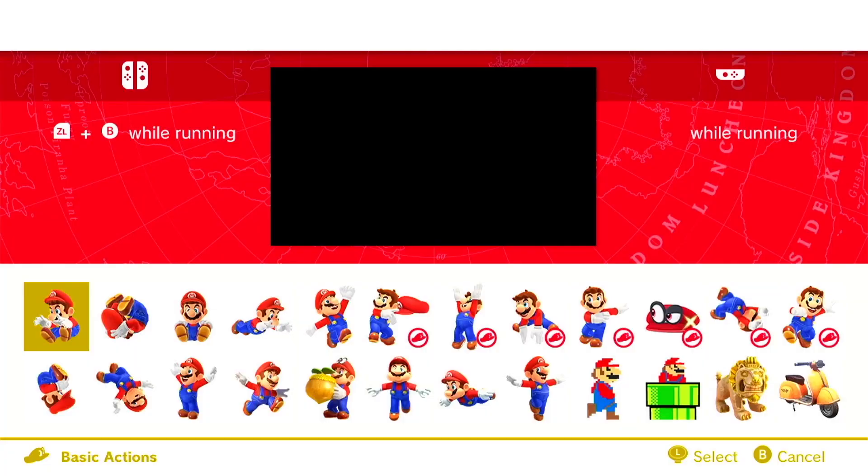Hi everyone! Today we're gonna be trying to replicate Mario's dive mechanic in Game Builder Garage.